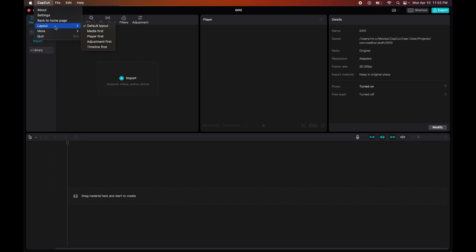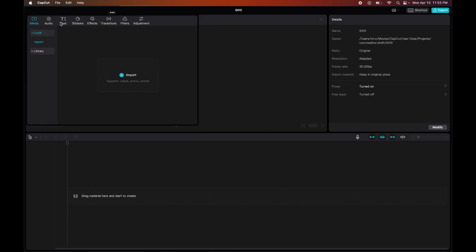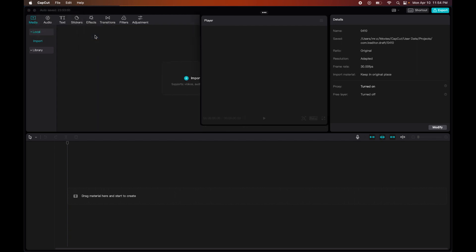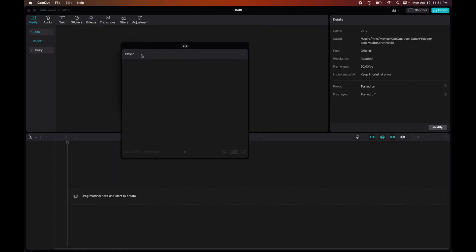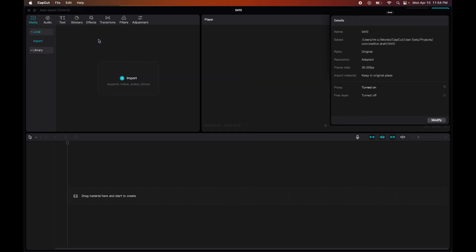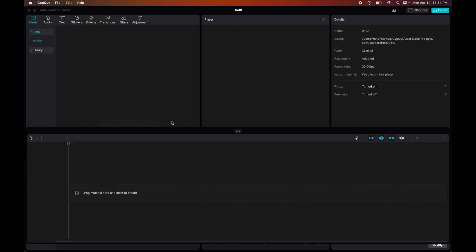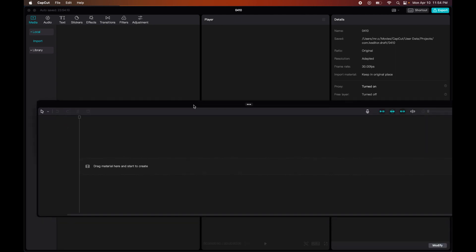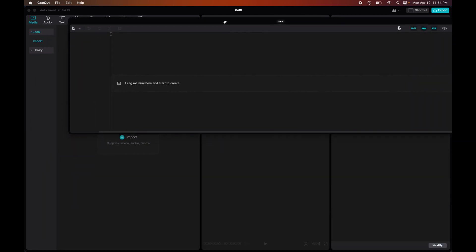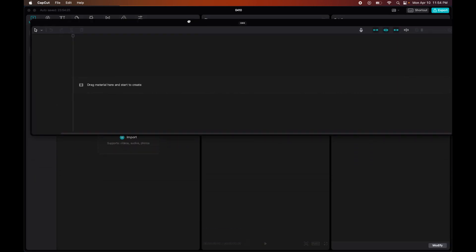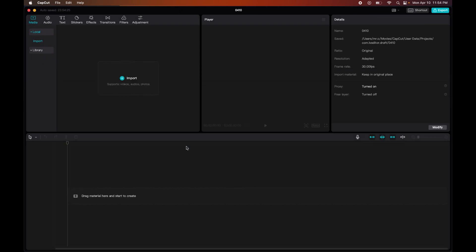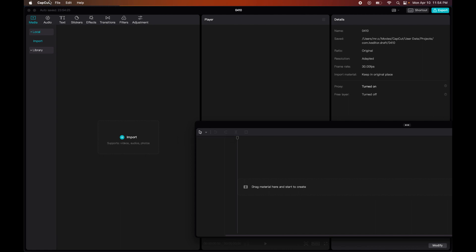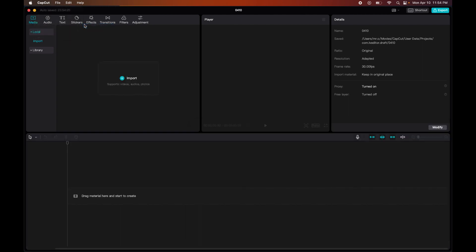Then after that we have our Layouts. These layouts are pretty easy. I usually just stick with default layout, but we have Media Layout - as you can see here, doesn't really do much for me. Then we have Player first. Then we have Adjustment first. And as you can see, it really just pops things around. That's really what it does, and that does nothing for me. And so I just stick with default layout because I don't see the need to do that.